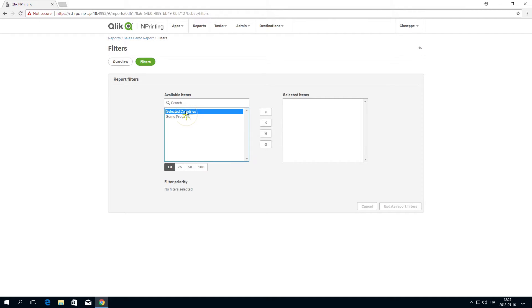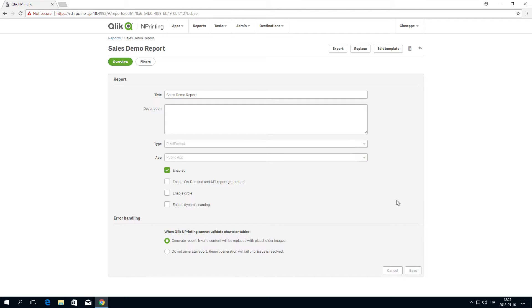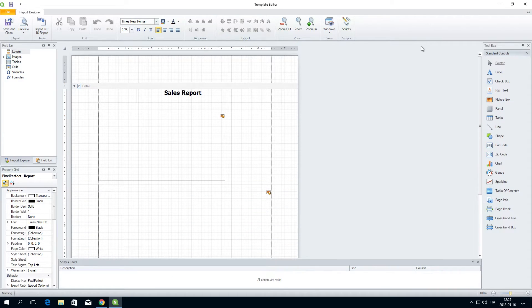In this example, we are going to add a previously created report filter. This will filter by country. Relaunch the template editor and click on the preview button.